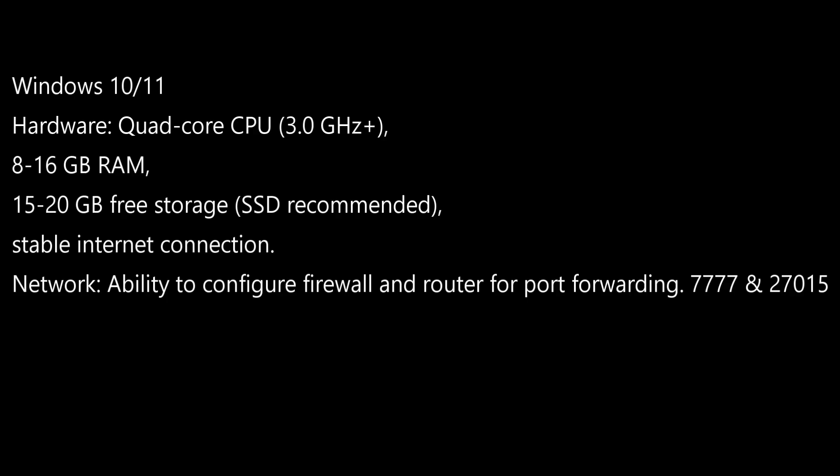A solid state drive is recommended for the server, plus a stable internet connection. Ability to configure firewall and router for port forwarding. The ports you'll need to forward are 7777 and 27015.